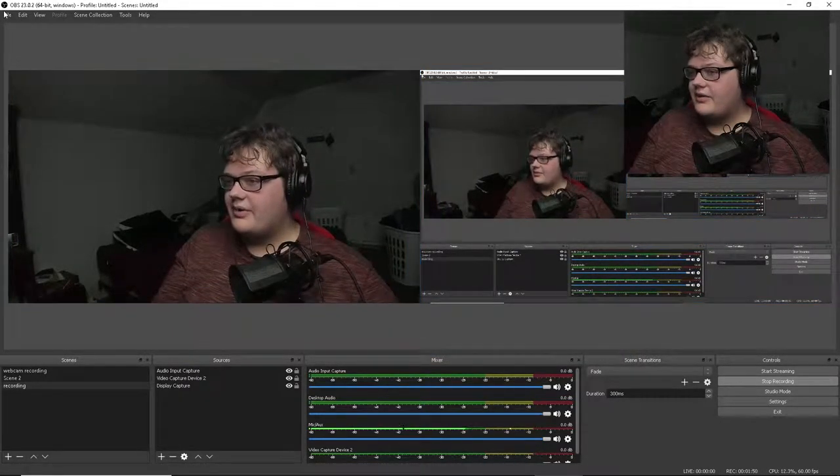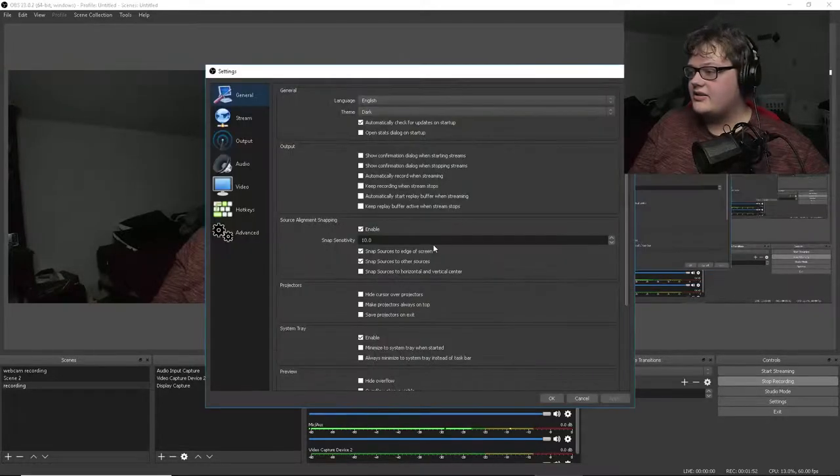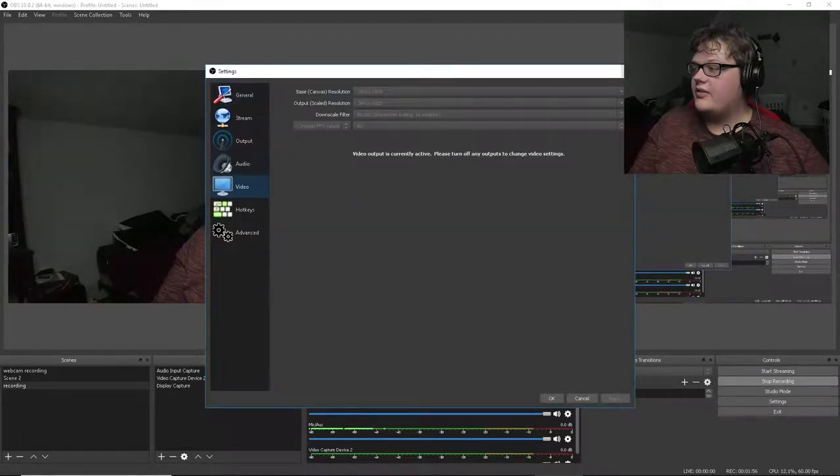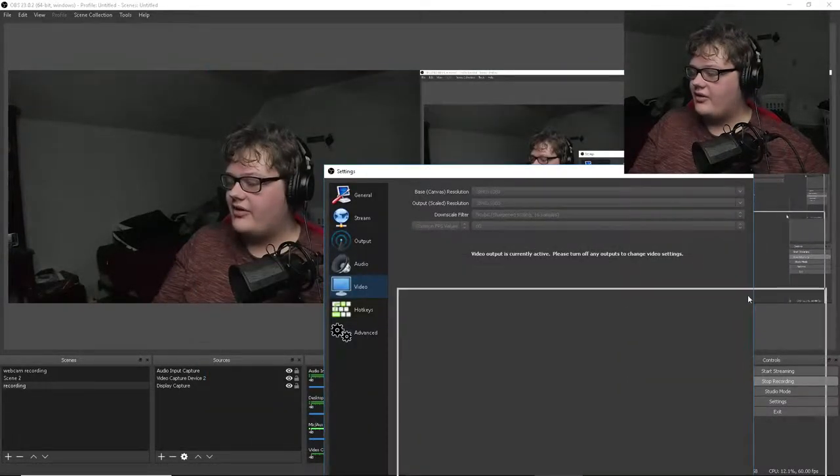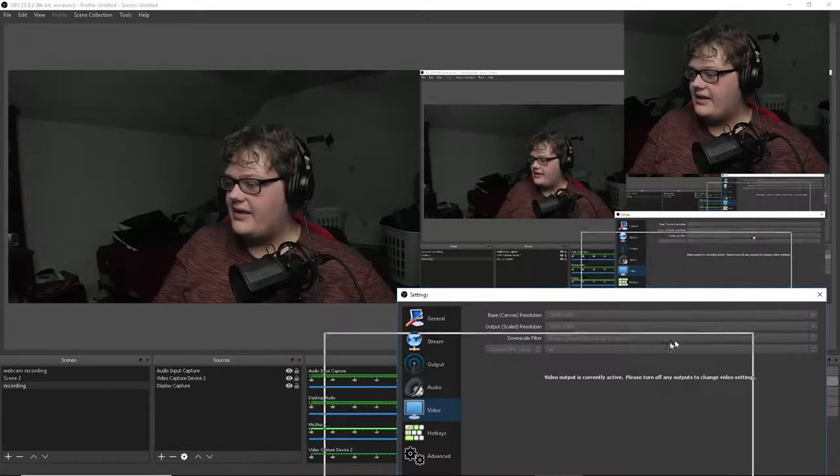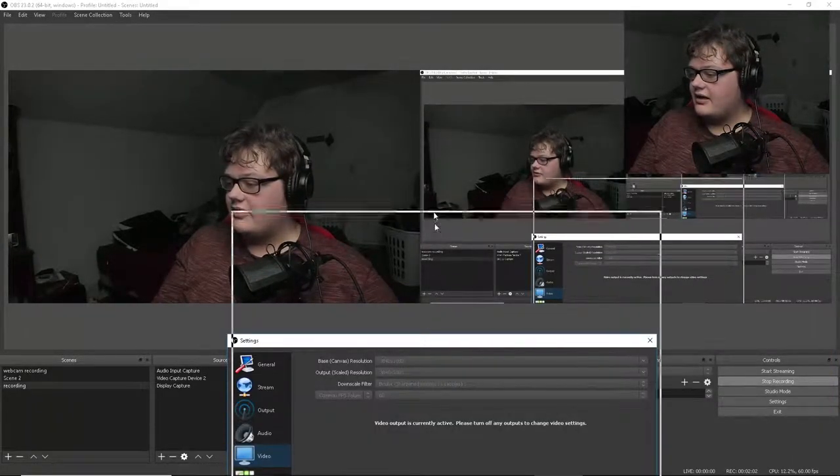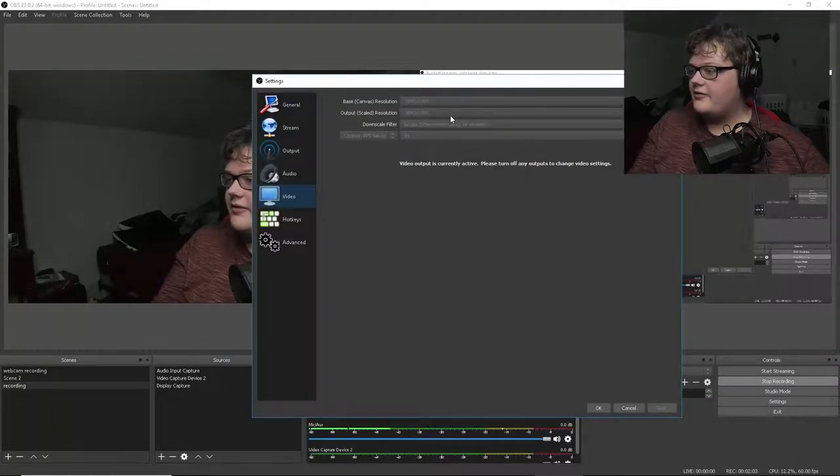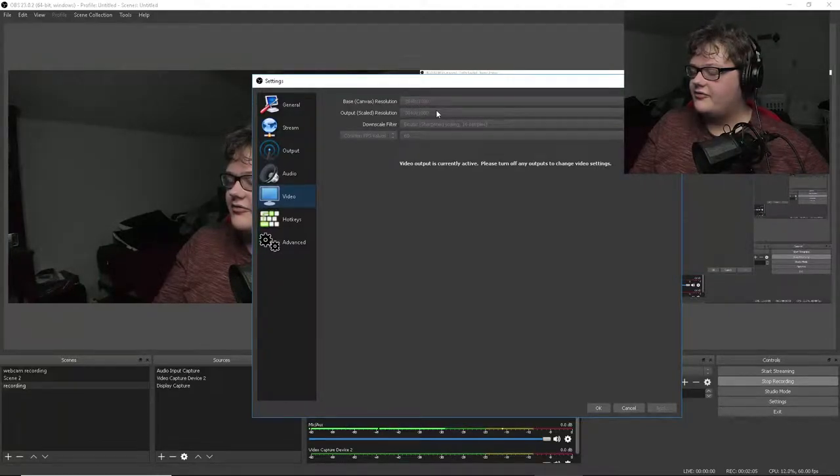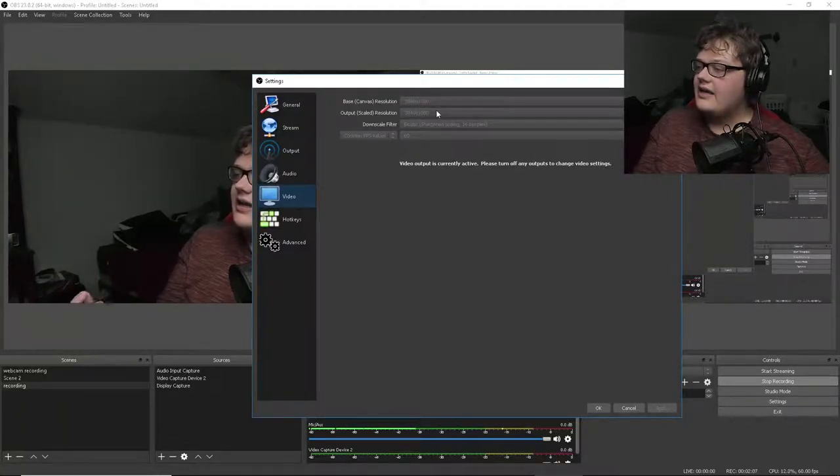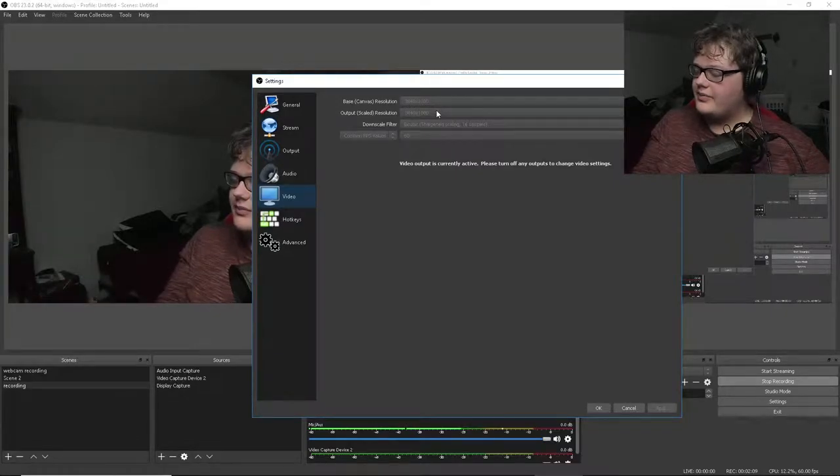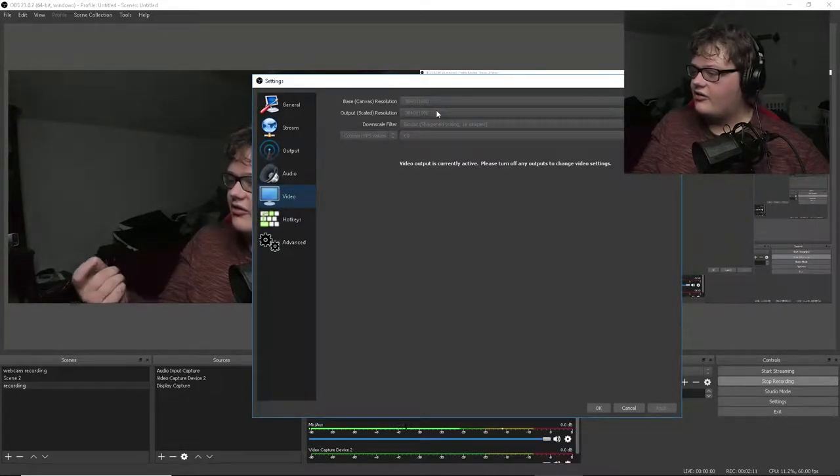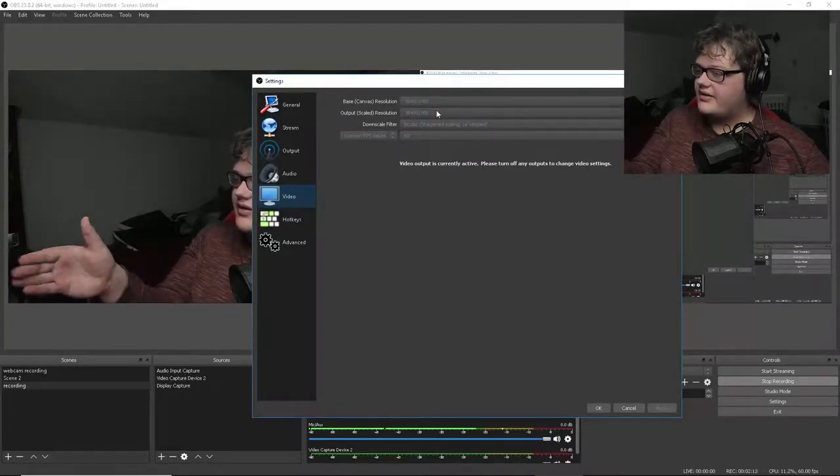So then you open up OBS Studio and then you go like, this is only if you have webcam and want to record at 1920 by 1080p. You set it up to 3840 by 1080, or it would be 1920 by 1080 if you are only recording one thing.